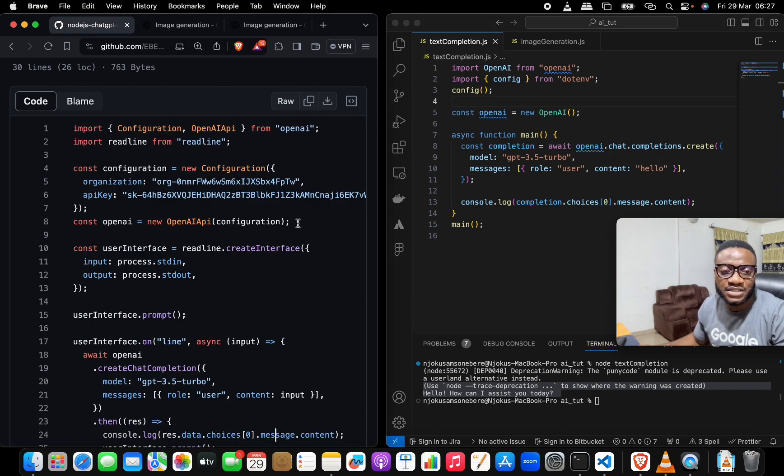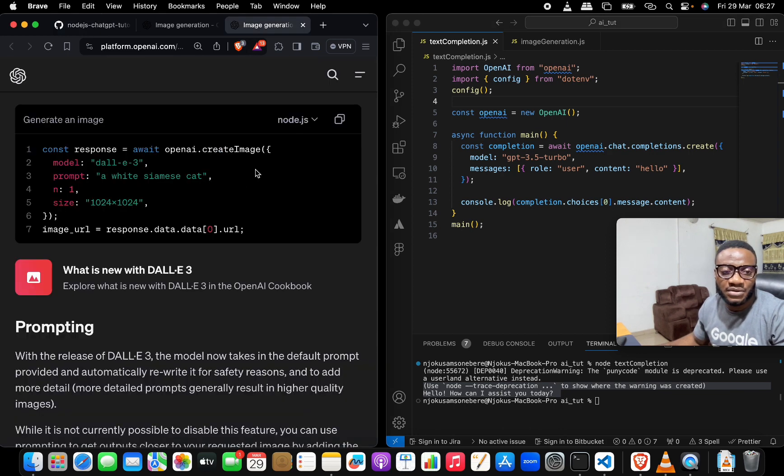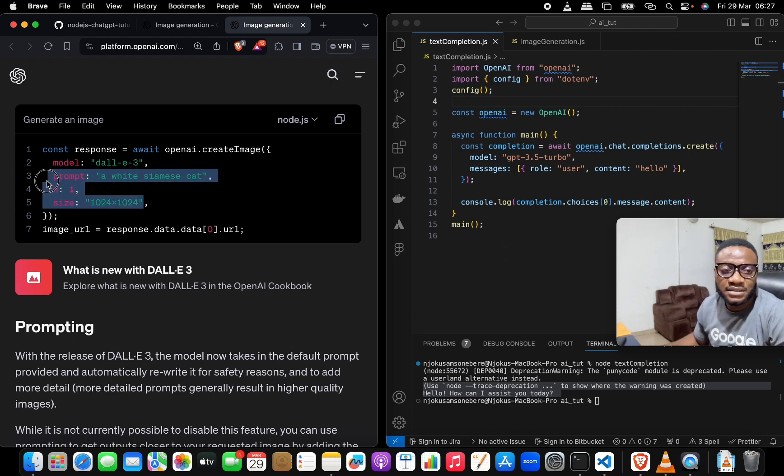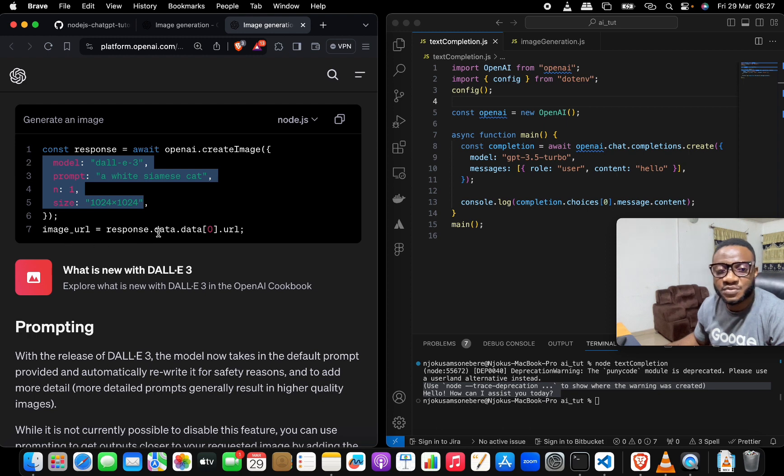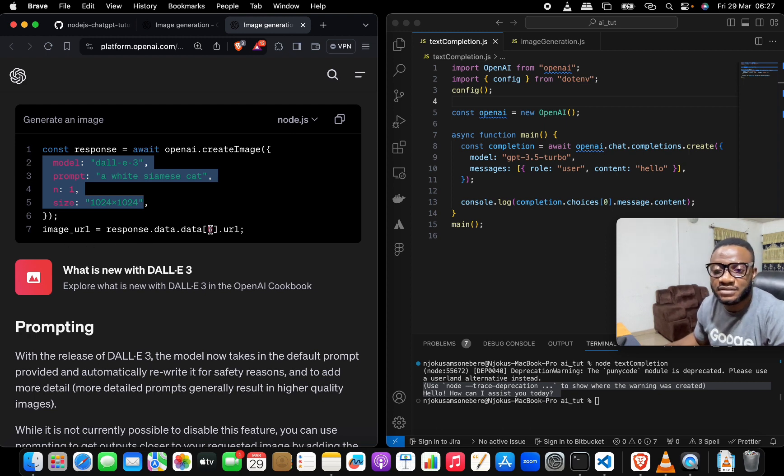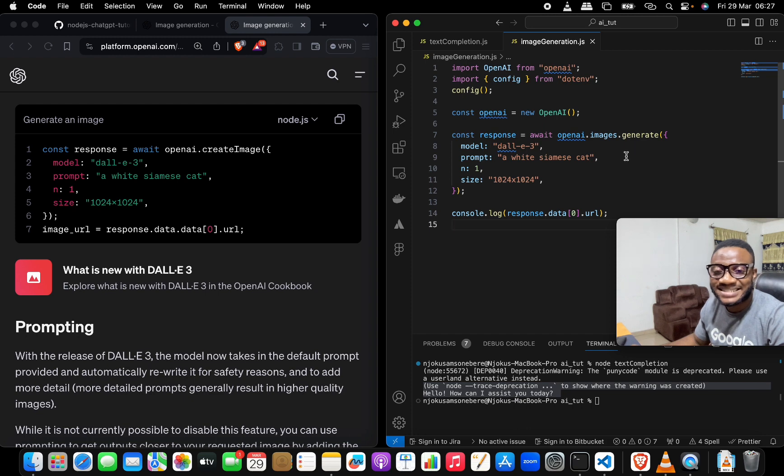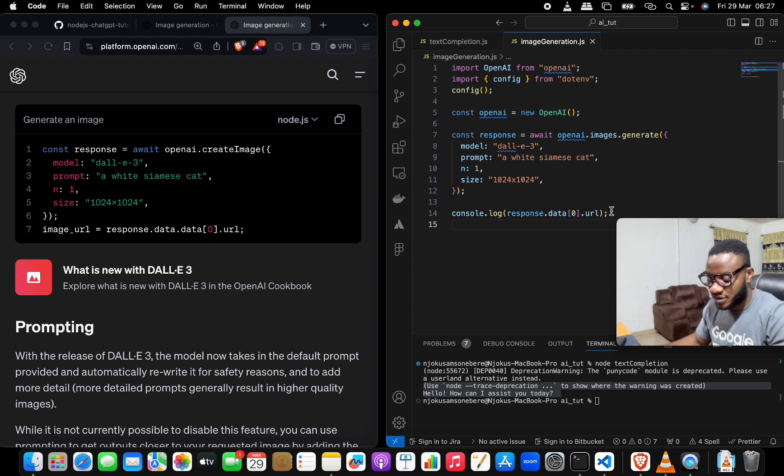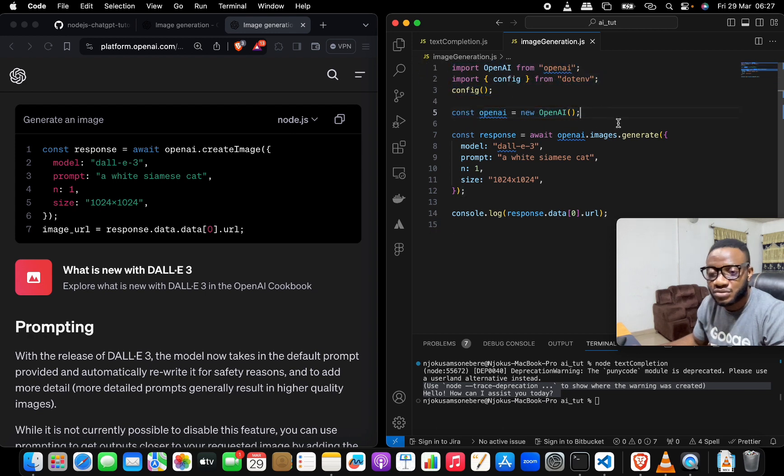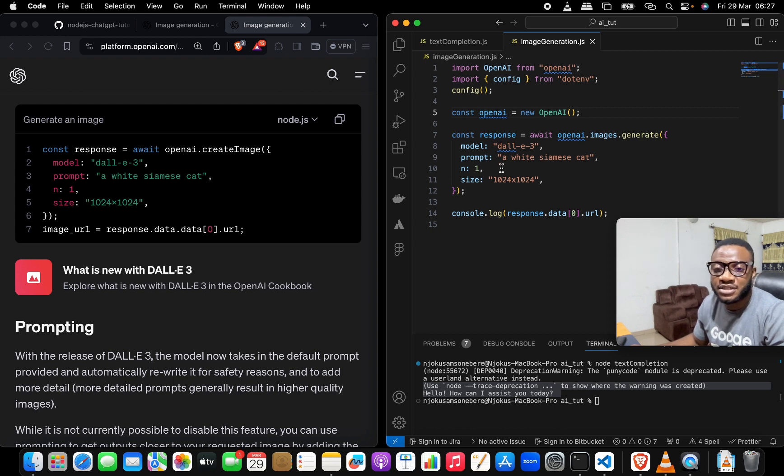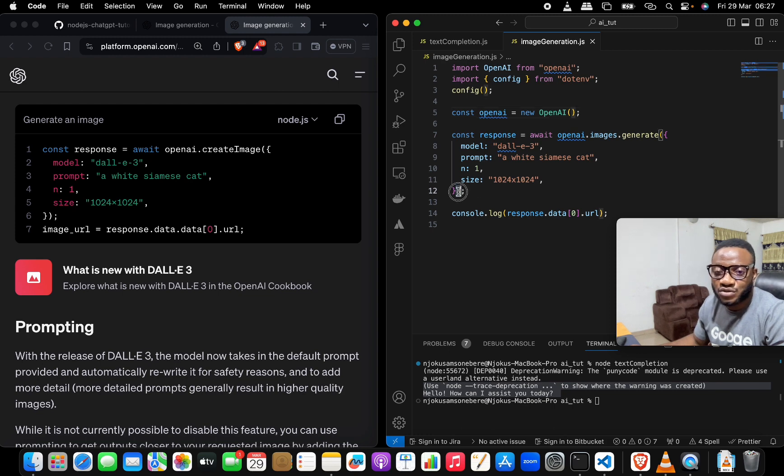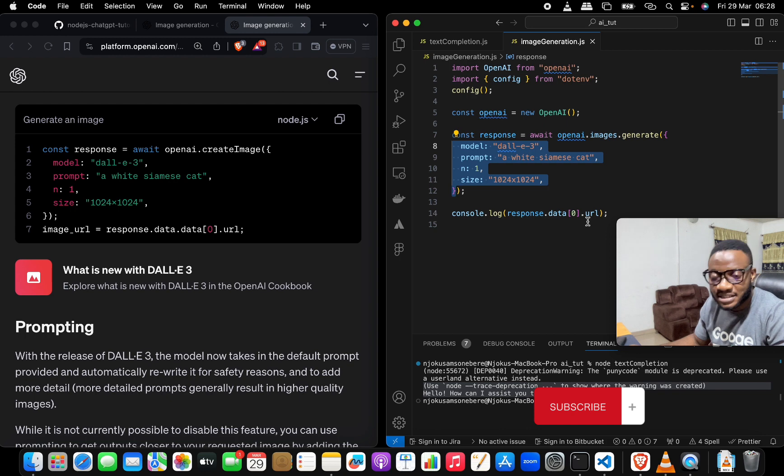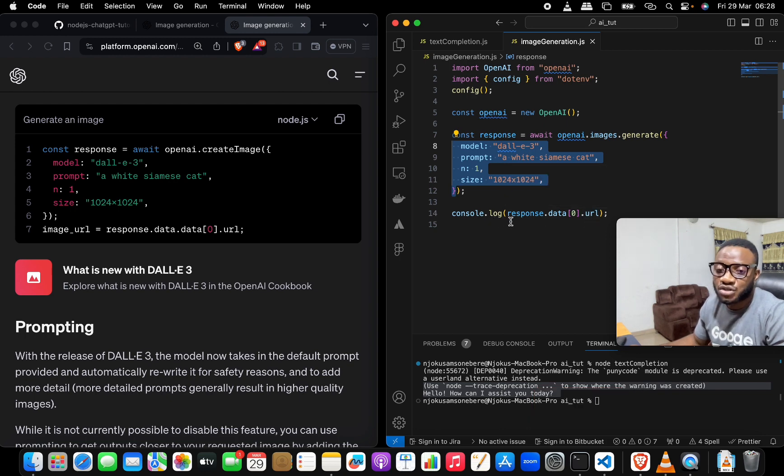And then you now do response.data.data, take the first index, and then URL. Now this is how you do image generation in the new updates or in 2024. The first thing you need to do, as usual, is import OpenAI and create a new reference to it. And then instead of image.createImage, what you now do is openai.images.generate, and then pass in as usual the request object. And then instead of response.data.data and the first index.url, you just do response.data, the first index, and then URL.